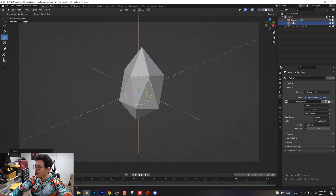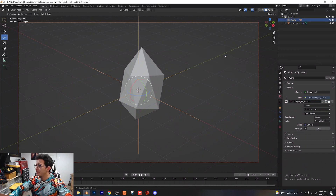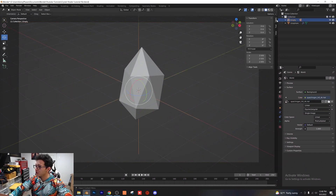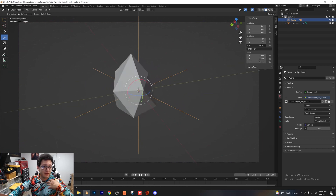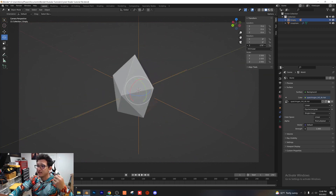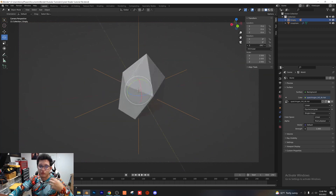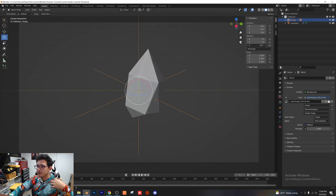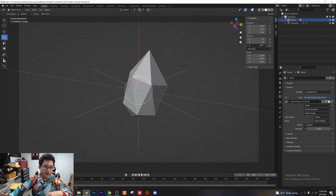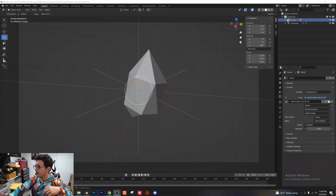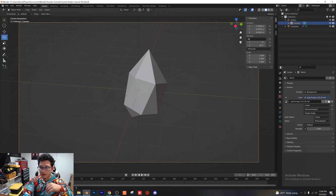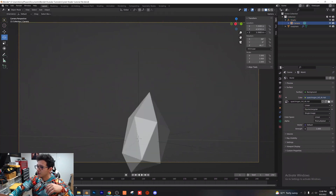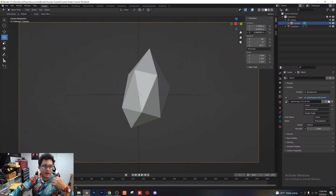That way, if I want to easily change the angle of my scene, all I have to do is rotate the empty, and the camera stays in place and just rotates 360 degrees around our object — a nice quick way to test different angles. I'm also going to click on my camera and lower the view, set it to 90 degrees, and lower it on the Z axis so we have a nice flat view of our object.